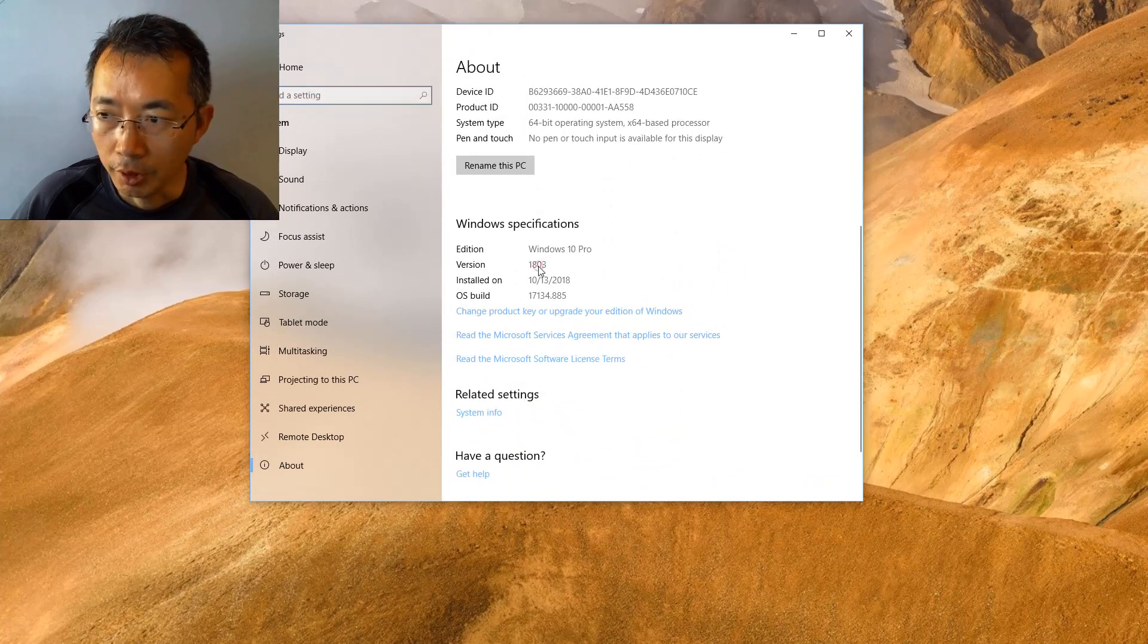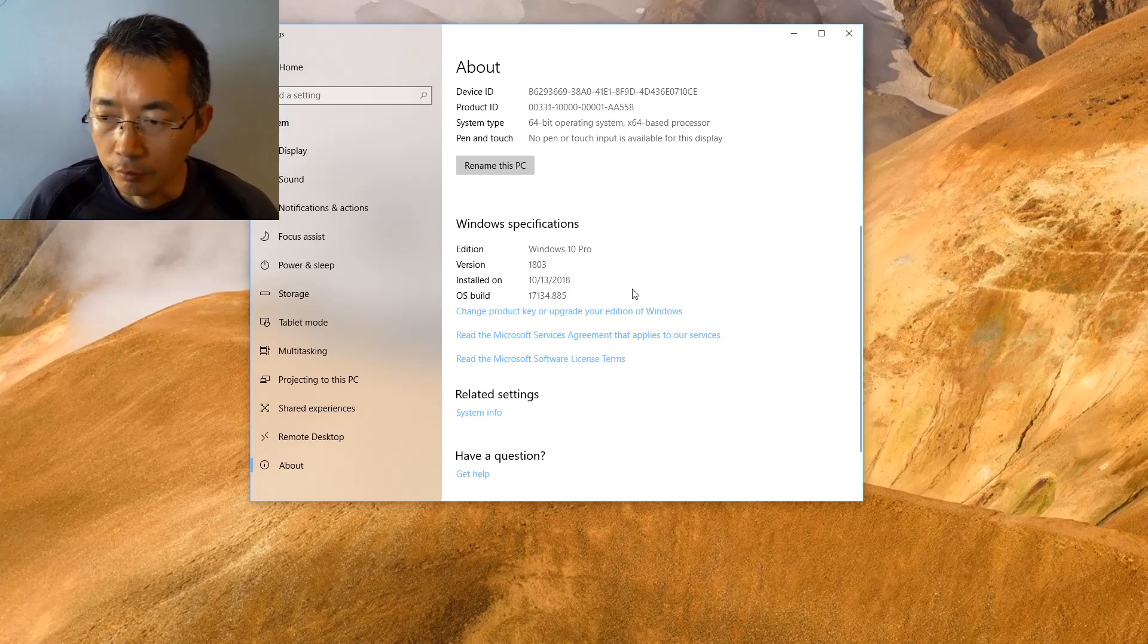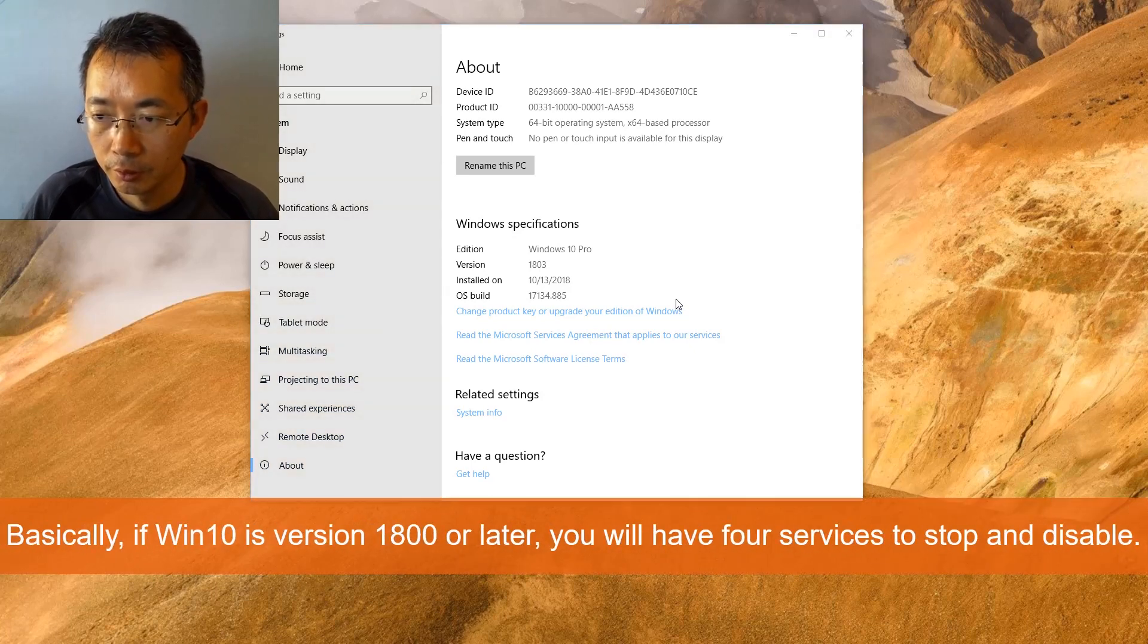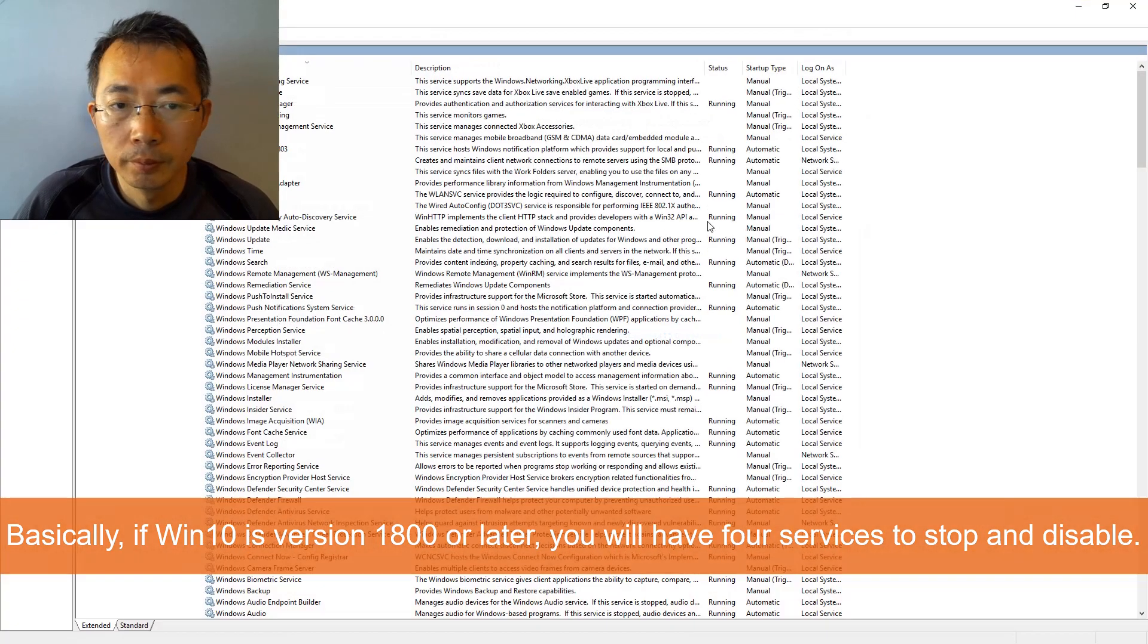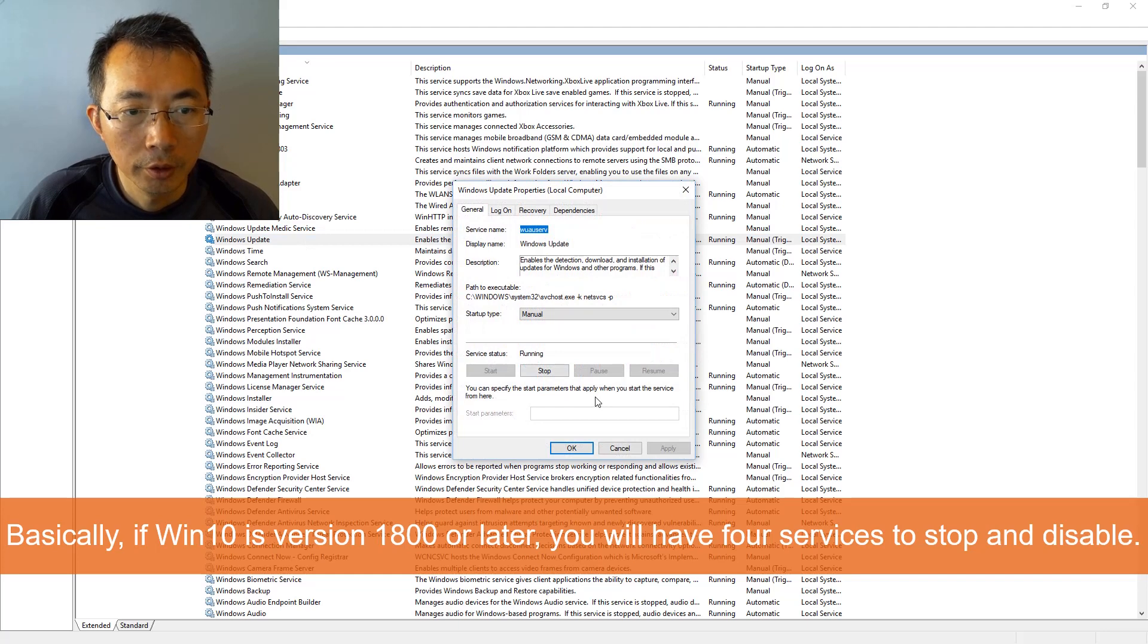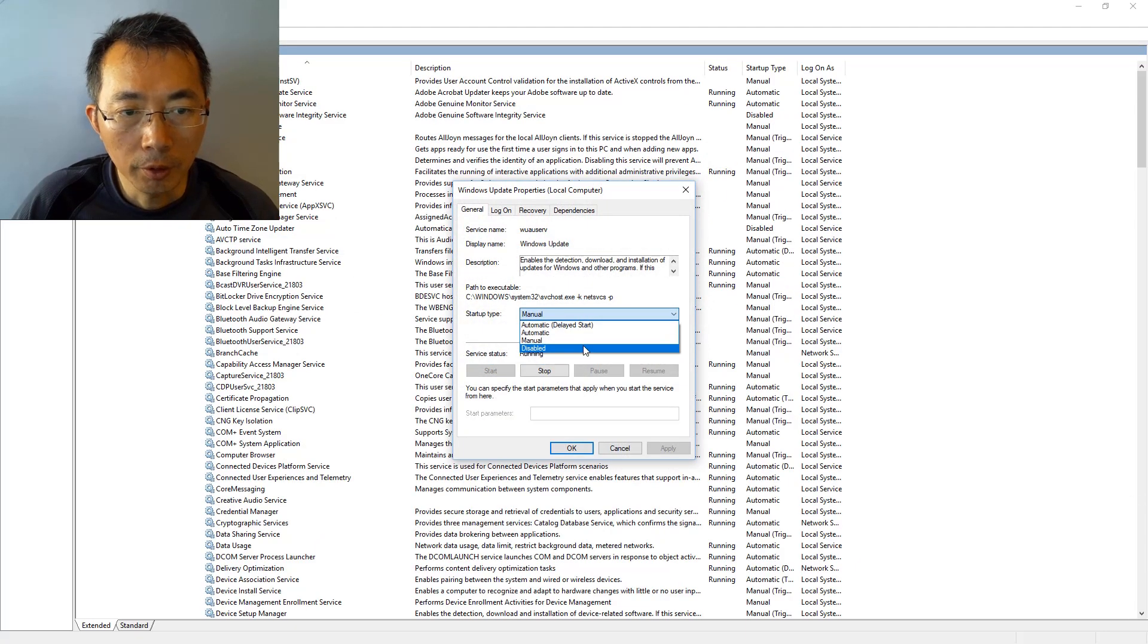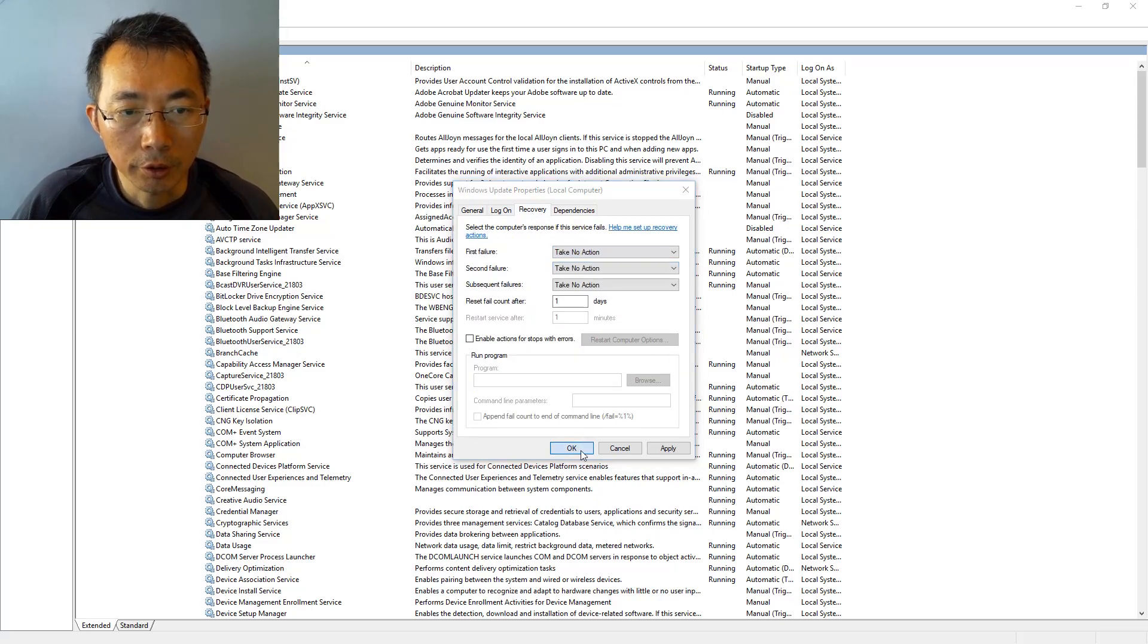Version 1803. Actually, it's the same. After version 1800, you're going to have these four services to disable. So Windows Update, you can stop it, you can disable, and then recovery, put it to taking no action.